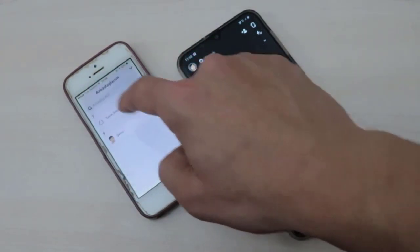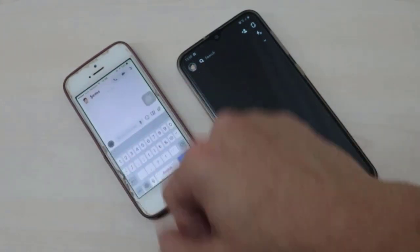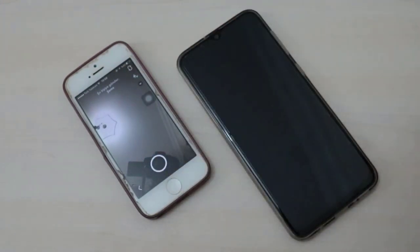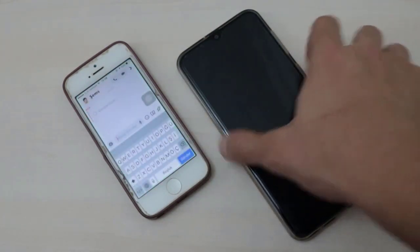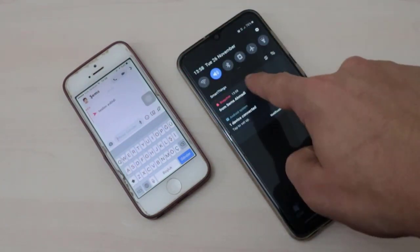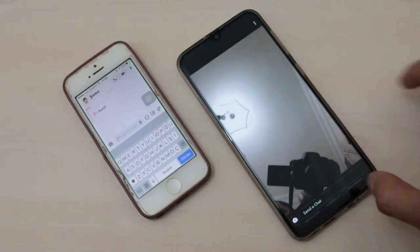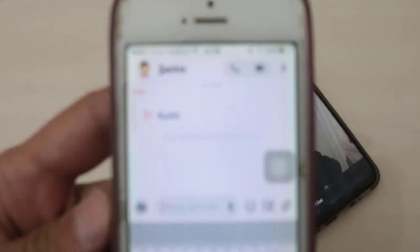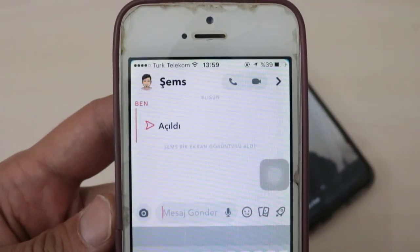For example, I'm sending a photo from my iPhone to my Android device, and then I want to screenshot it. We can see the notification that I have taken a screenshot from my Android device. Now I'm sending a photo from my iPhone to my Android device, opening it — this is the photo I've received. Now I'm going to take a screenshot from this photo and see what happens.